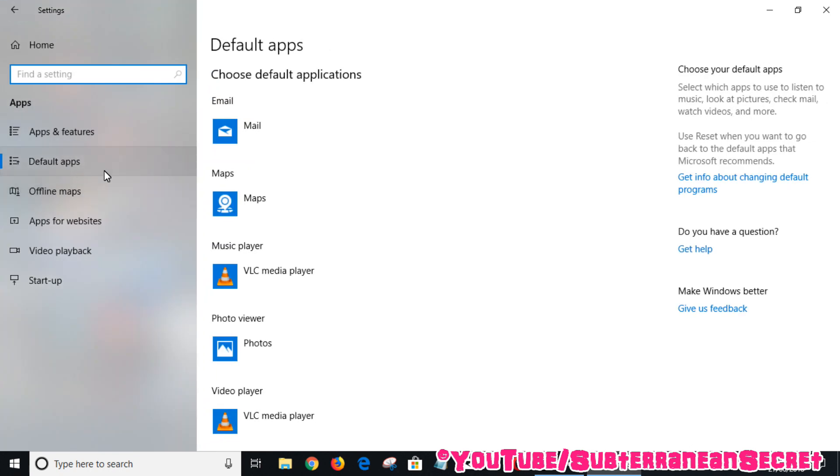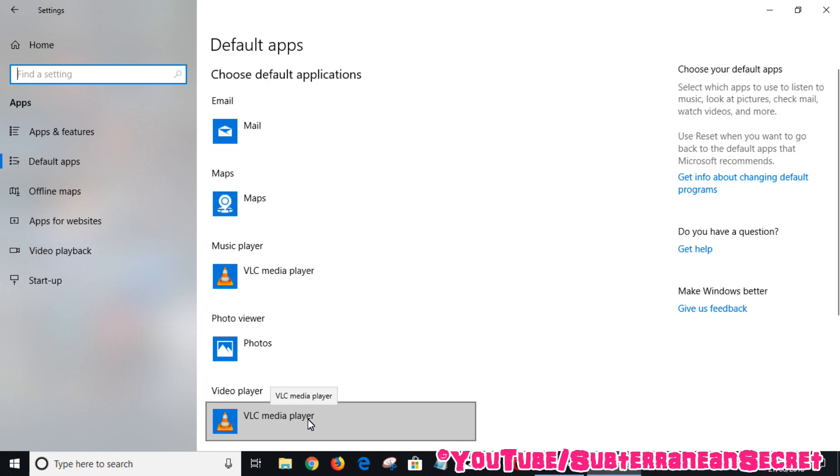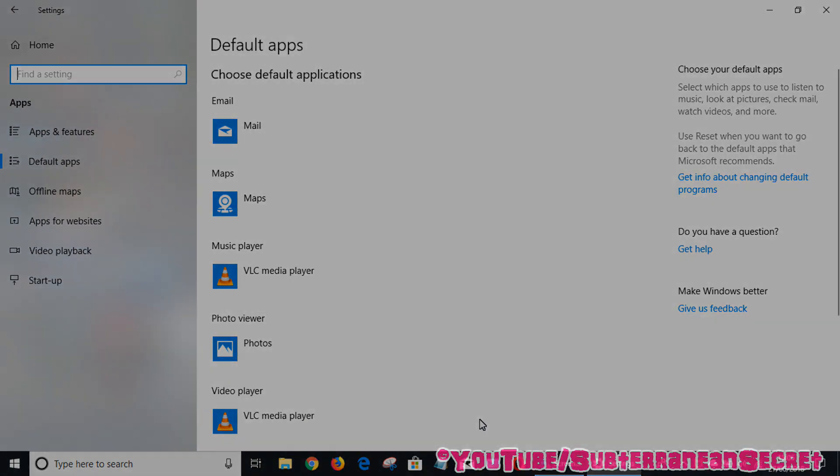So basically that's how you do it. Just remember, click on Default apps and choose your default video player. That's how you do it. Thanks for watching.